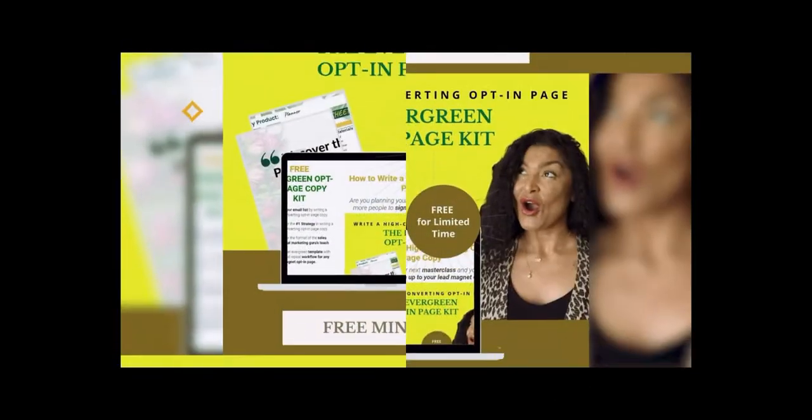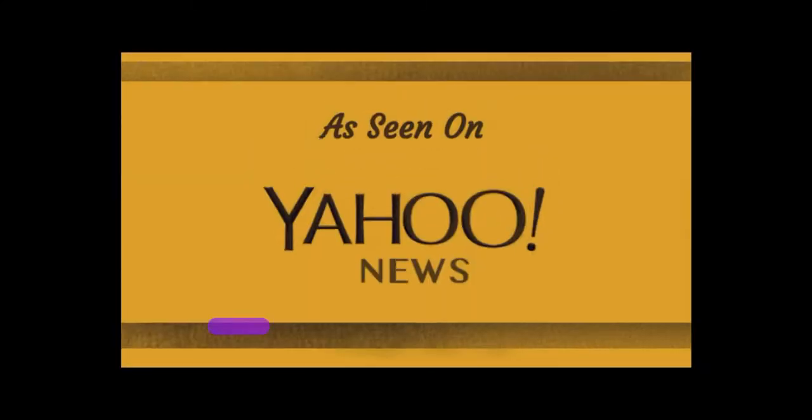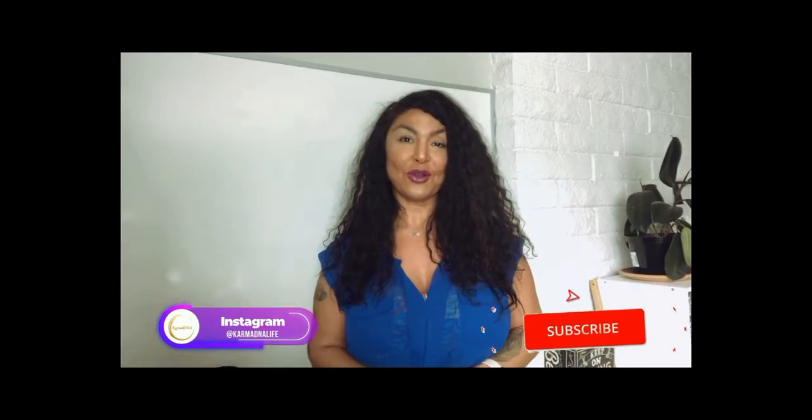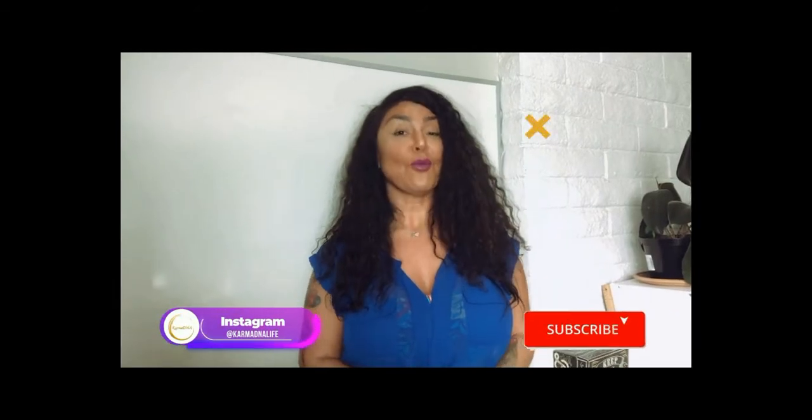Hey, I'm Karma Hunter and I'm the owner of KarmaDNA.com. I help coaches, freelancers, and online entrepreneurs get clients consistently without social media burnout so that they can scale with evergreen systems and strategies.